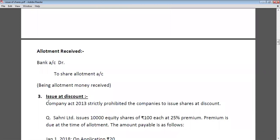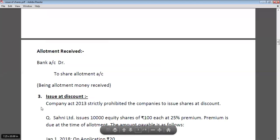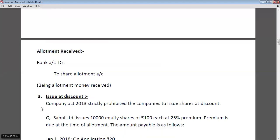Now let's talk about issue at discount. According to the new clause of the Companies Act 2013, it is strictly prohibited for companies to issue shares at discount. So there is no need to study this further because it is prohibited now.